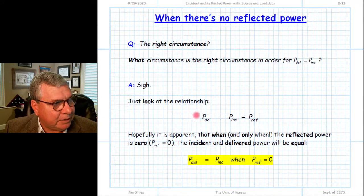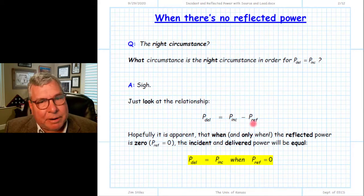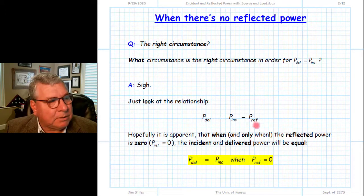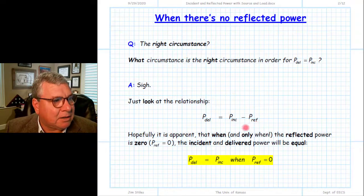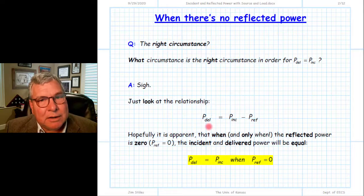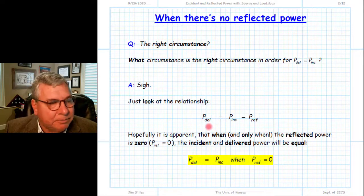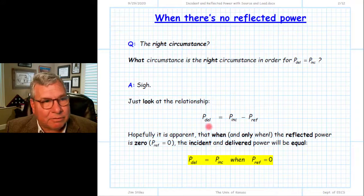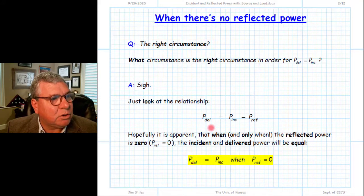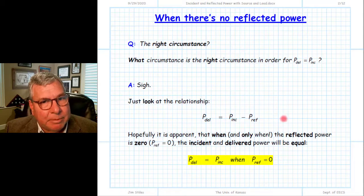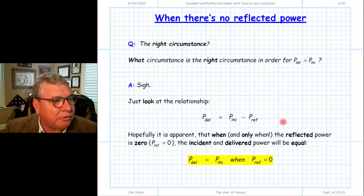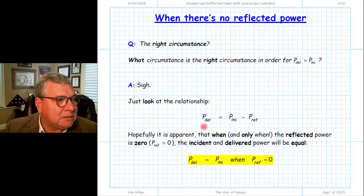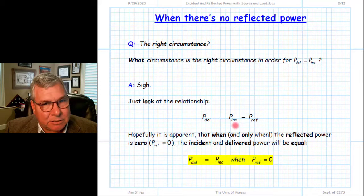We look at the relationship between the power delivered from the source and the incident and reflected power along our transmission line. The difference between incident and reflected is the net power flow along the transmission line. By conservation of energy, that net power flow must equal the delivered power — the net power flow at the beginning of the transmission line and also the power absorbed, the net power flow at the end. Specifically, we ask: under what conditions is the delivered power equal to the incident power?